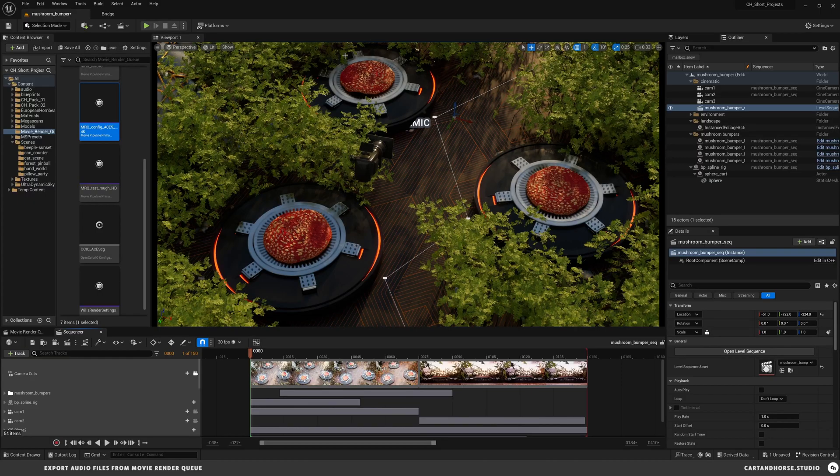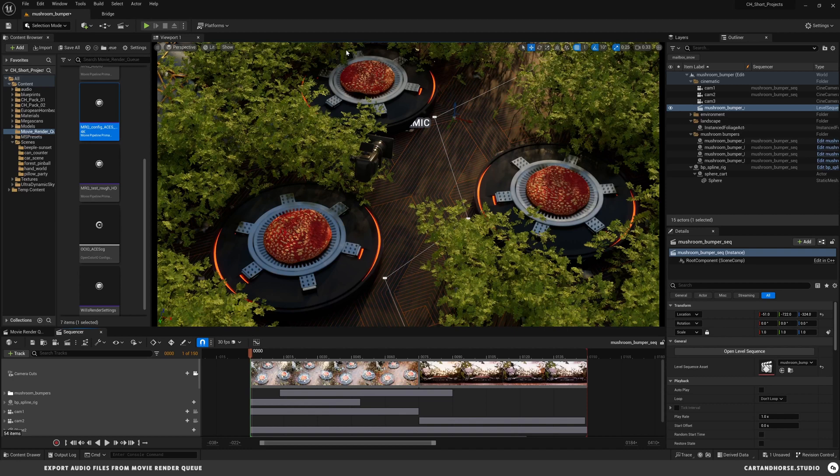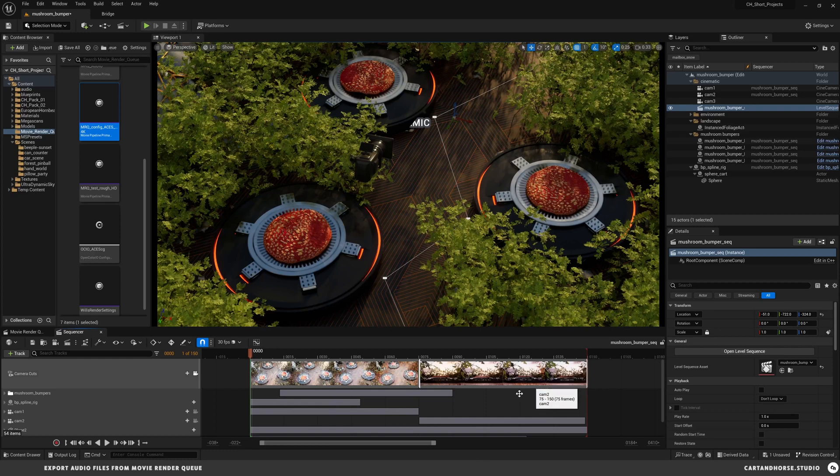Quick tip: I'm going to show you how to render out audio to go along with your EXR sequences in the movie render queue. I've got this simple scene set up and these are all blueprints that have audio files in there. When they play, I'm going to render this EXR sequence out but I want the audio to come with it.